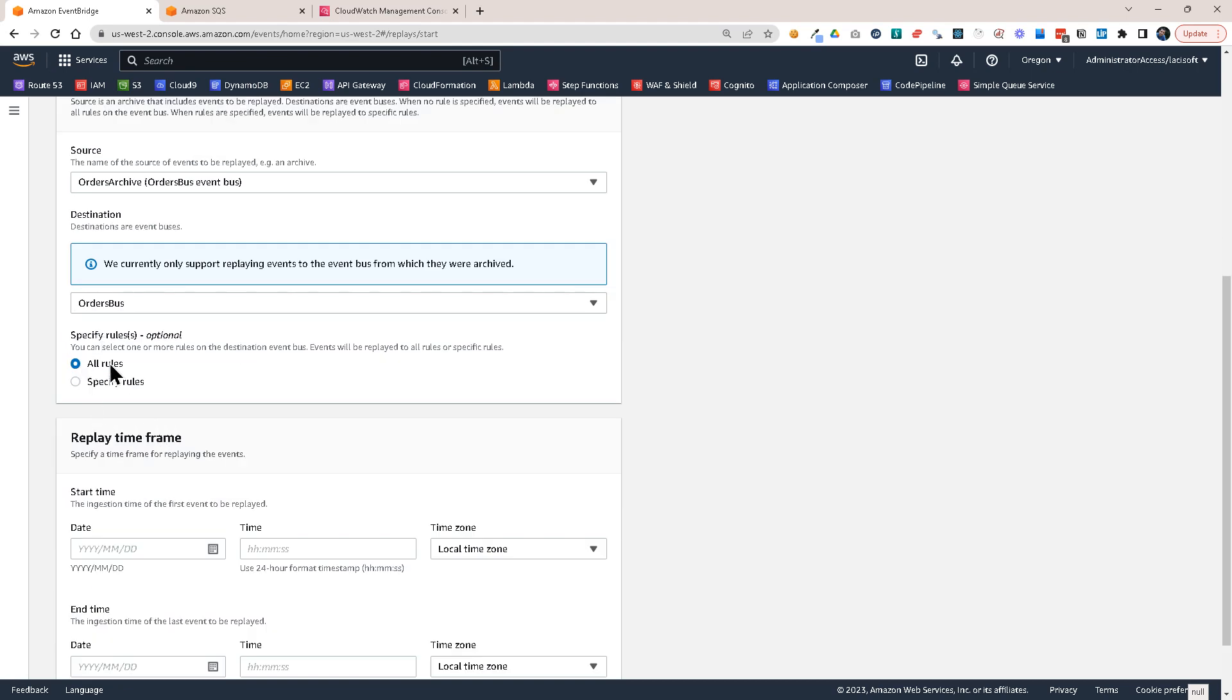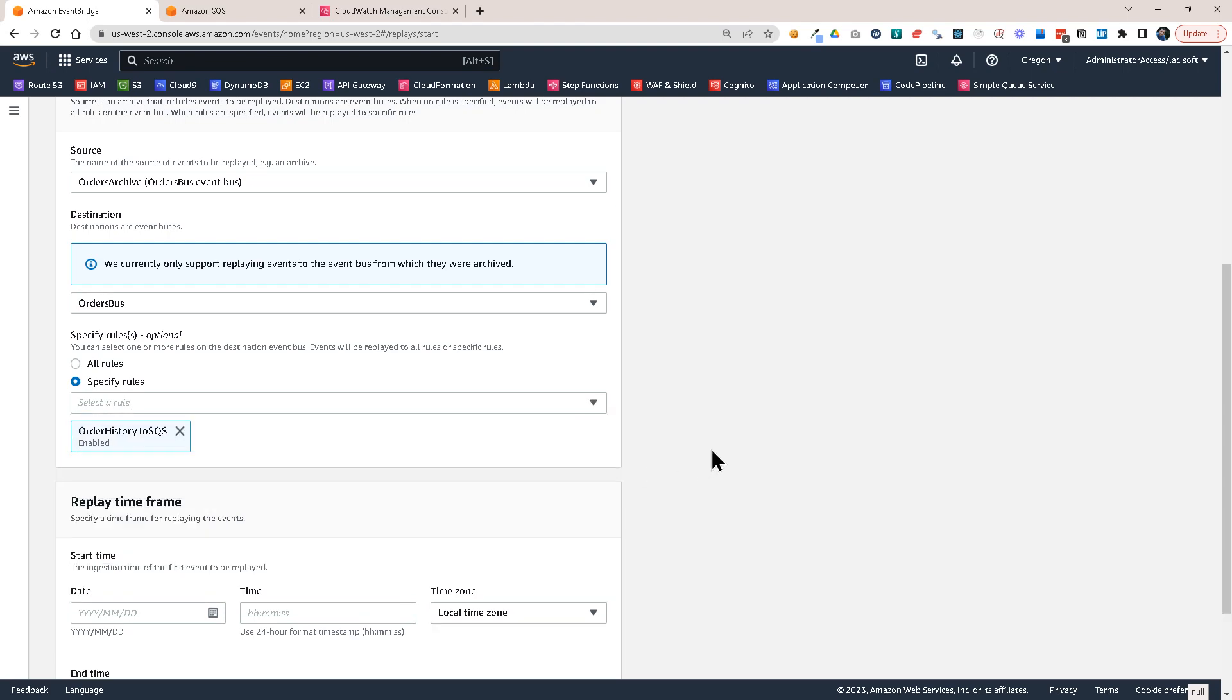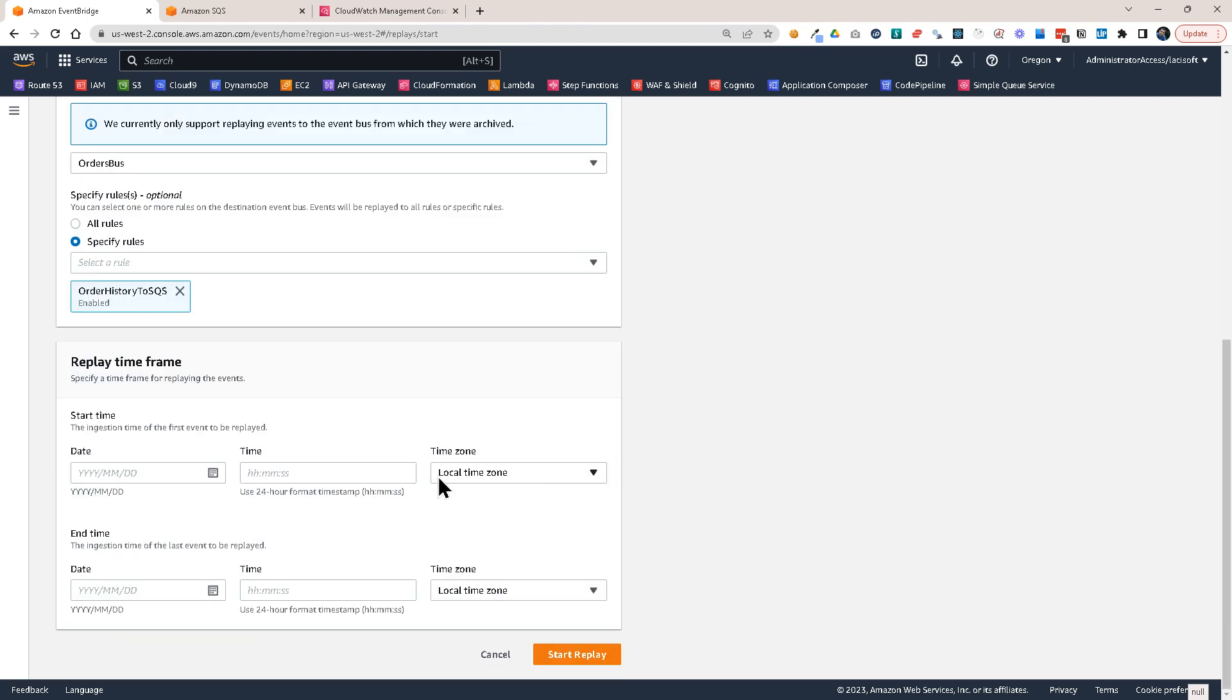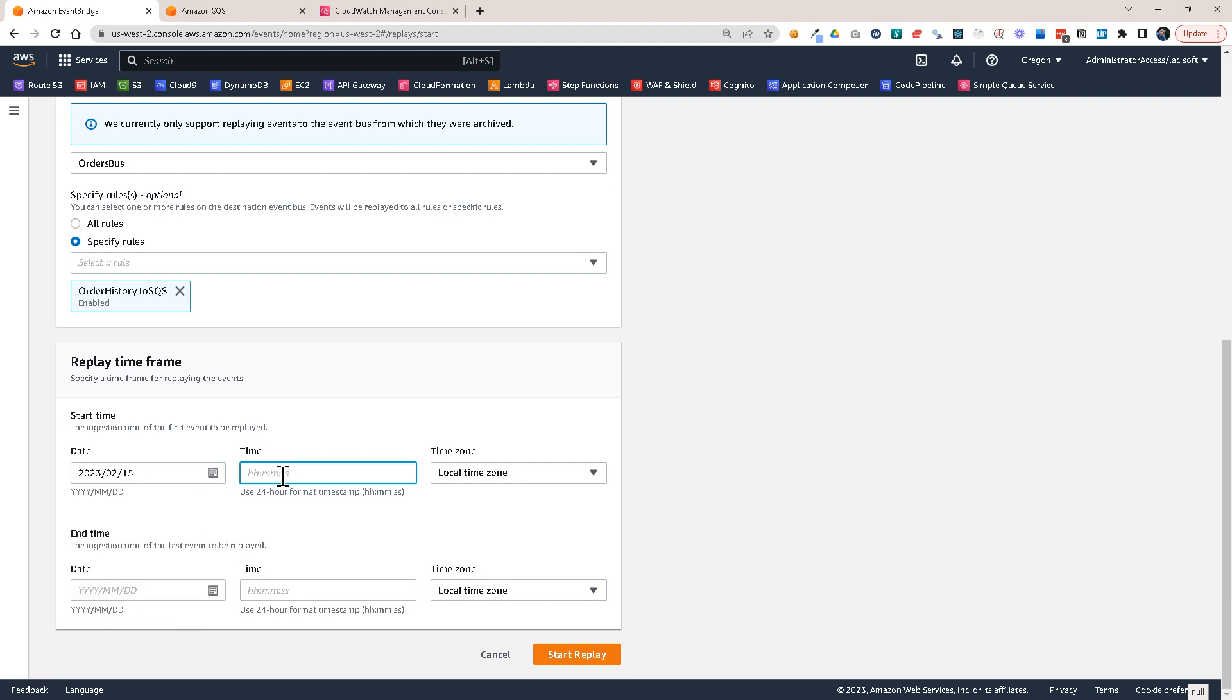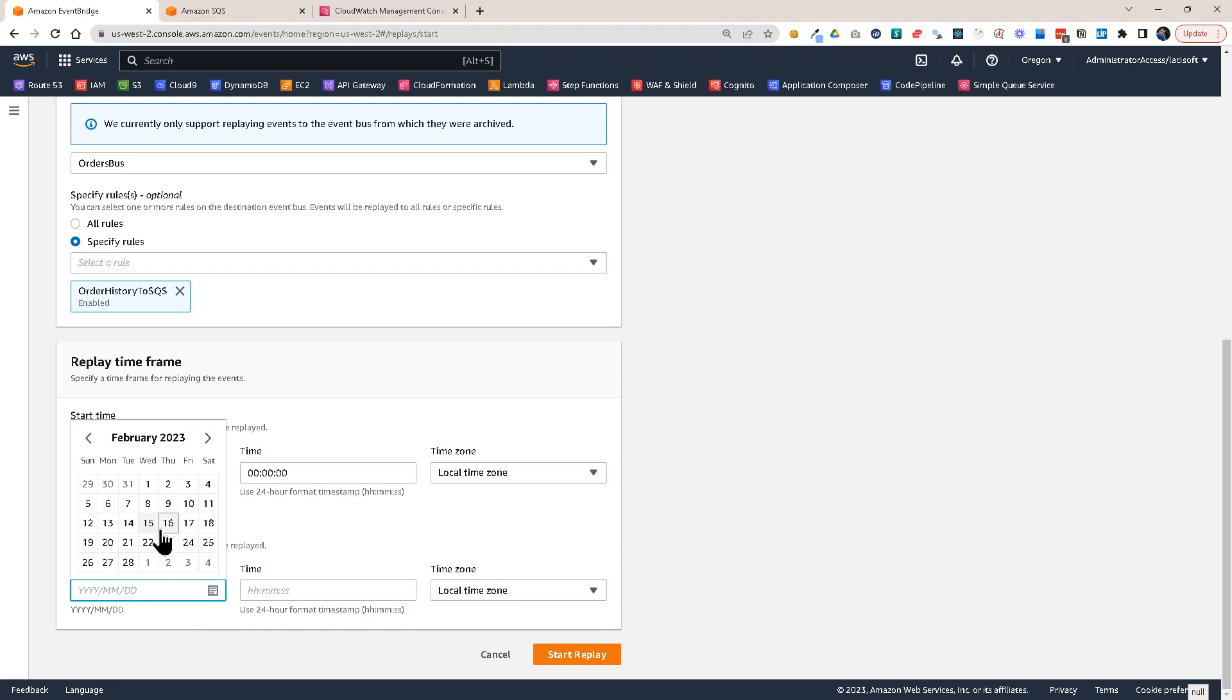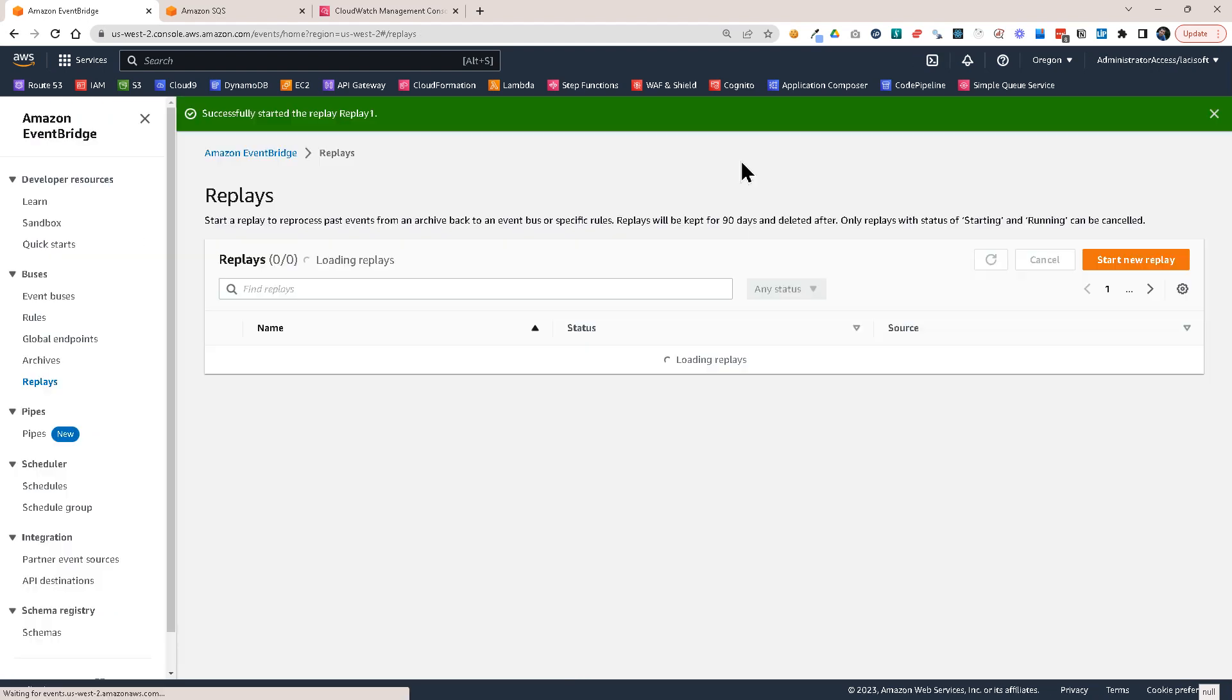And where I want to replay the events, I want to replay it to the order history to SQS. And I have to select the time frame. Let's do everything from midnight to the next day at midnight. And then just start replay.